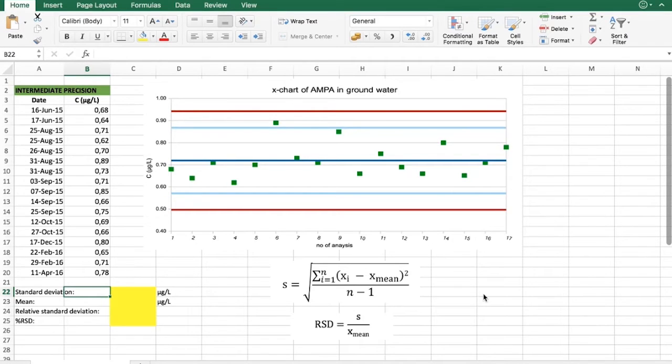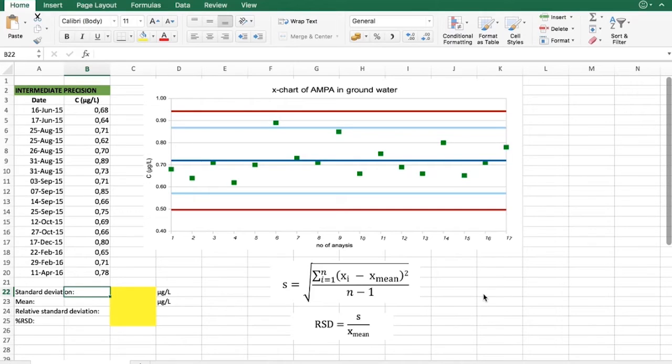As explained in the lectures, intermediate precision is the second type of precision. The first one was repeatability.